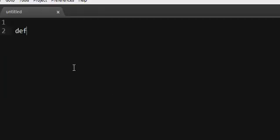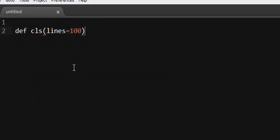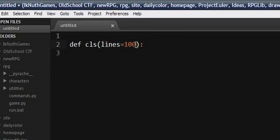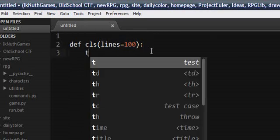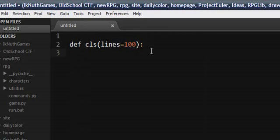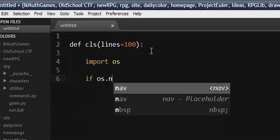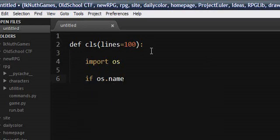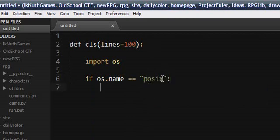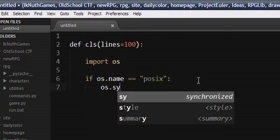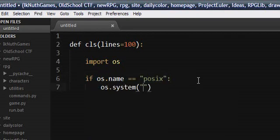So the first one I want to do is a clear screen function. And that's going to have an argument just in case we can't actually clear the screen, it'll just print a hundred lines. So you need to import the operating system module and then if os.name equals POSIX, which is Unix, Linux, Mac, all those, then just do clear because that's the command you do.